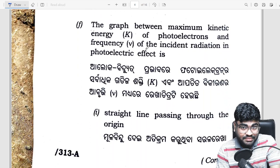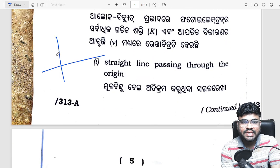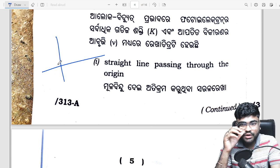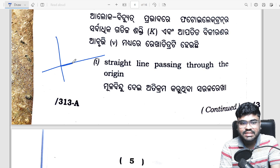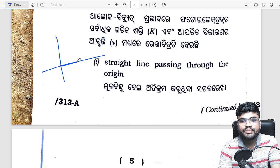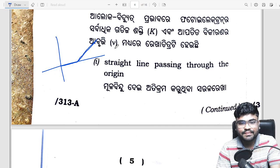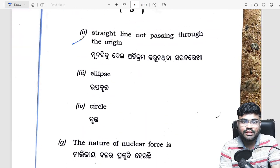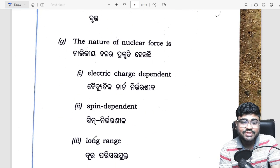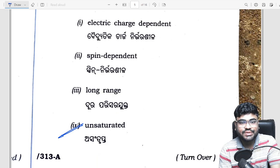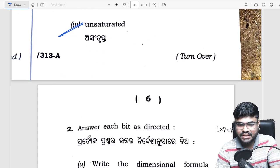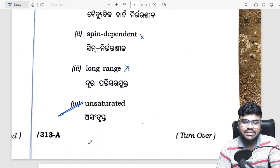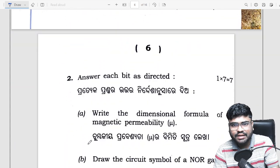Maximum kinetic energy of photoelectron and frequency — the graph of maximum kinetic energy versus frequency. Threshold frequency is zero on the axis, and above the threshold frequency, kinetic energy forms a straight line, but the straight line does not pass through the origin. Nature of nuclear force: nuclear force is unsaturated, charge independent, charge spin dependent.